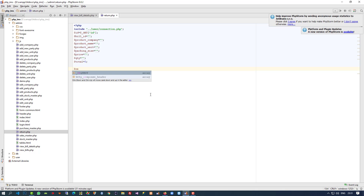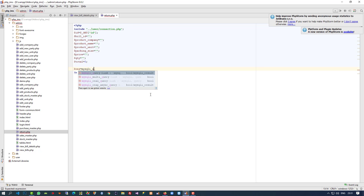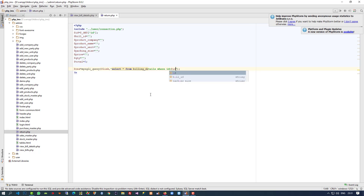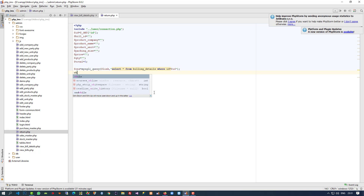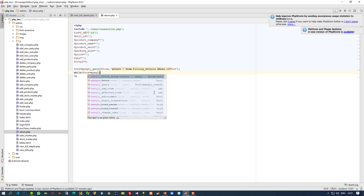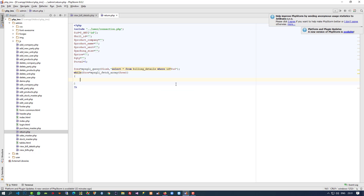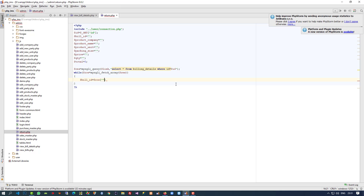Now here we are going to write our code. We are going to load the details — product company, product name — of the selected product. So I am going to write a SELECT query from billing_details where ID is equal to dollar id, and use a while loop with mysqli_fetch_array on the result.